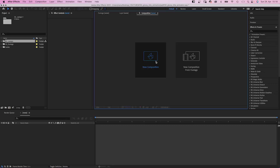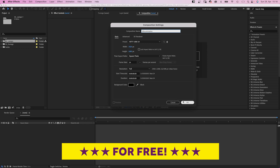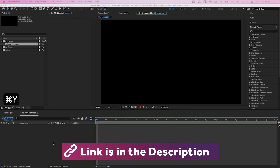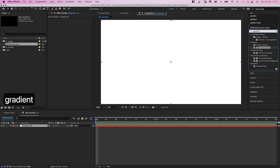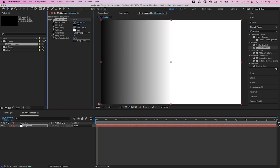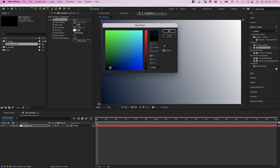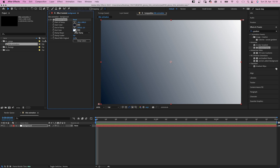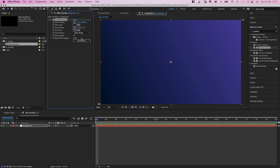We create a comp and name it 'title animation' or whatever — HD resolution, 3 seconds long. Next we add a solid; color doesn't matter, it's the background. We use the Effects and Presets window to add a Gradient Ramp. We move the start to the bottom left corner and the end to the top right corner for a diagonal direction. Then we change the colors from a very dark blue, almost black, to a dark purple. We add lots of ramp scatter to avoid color banding.